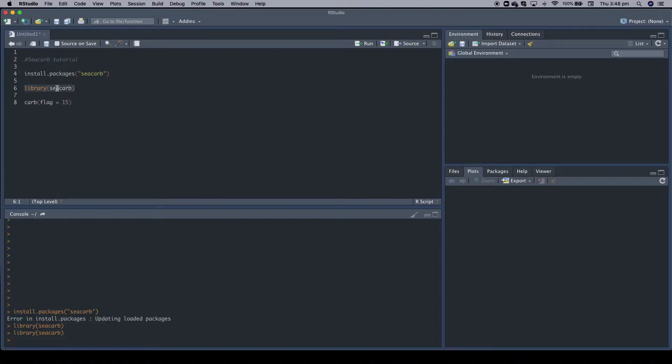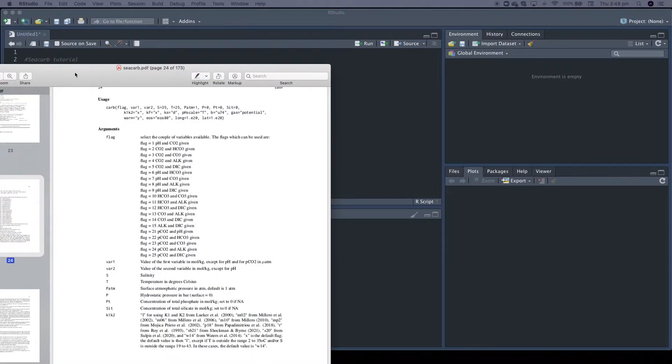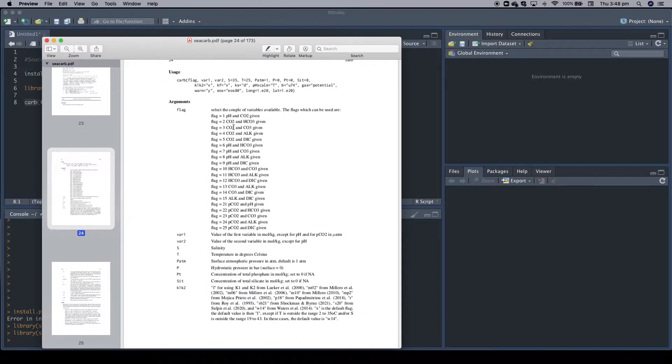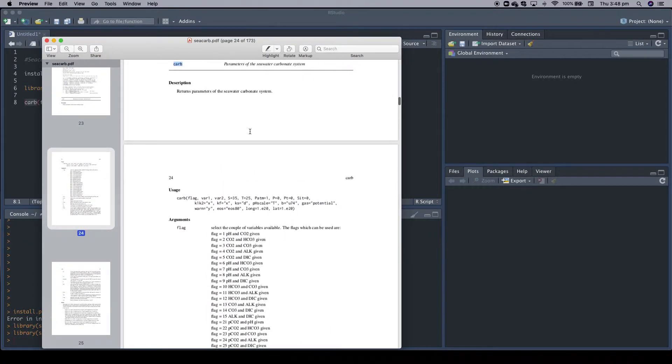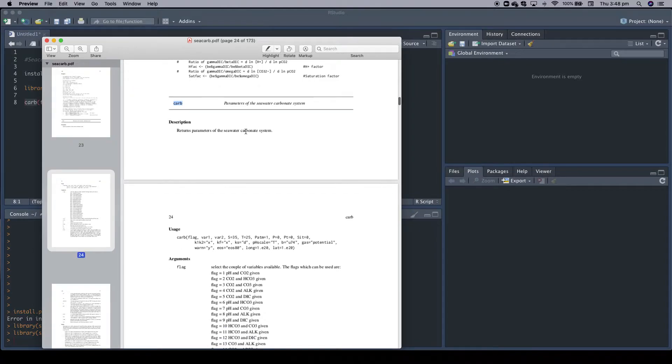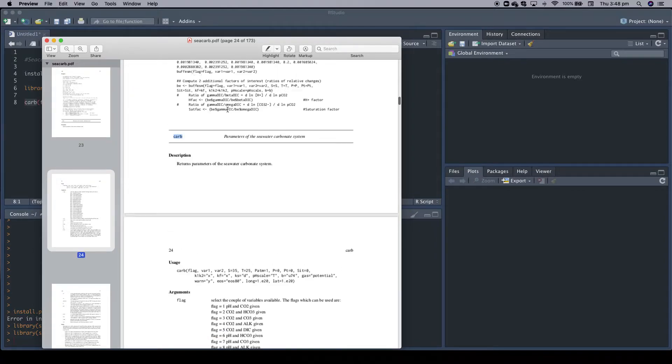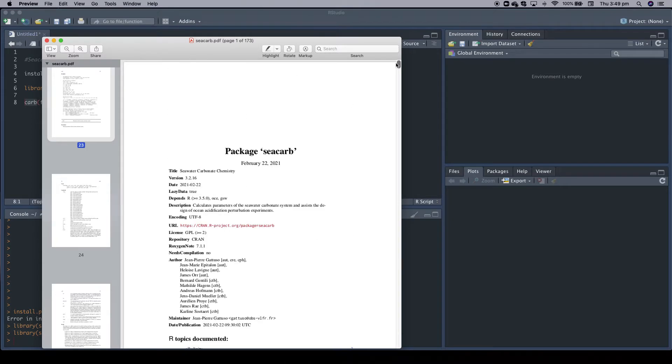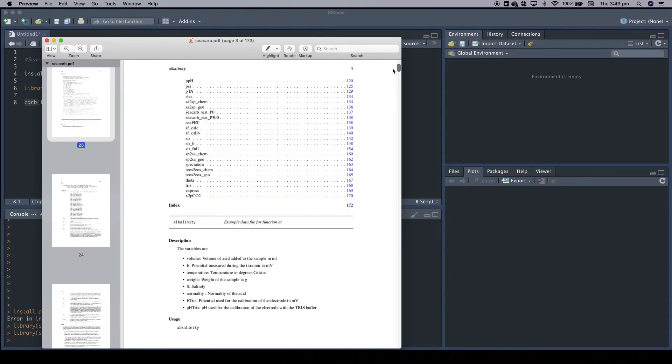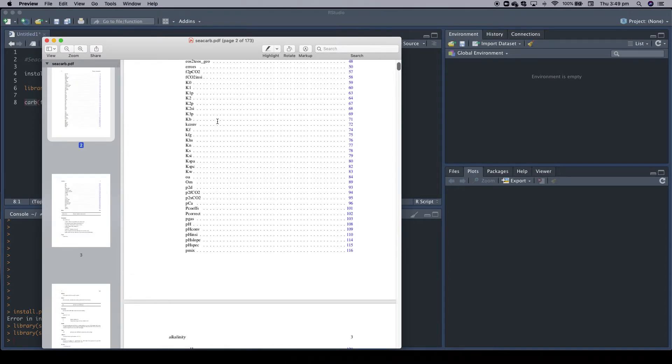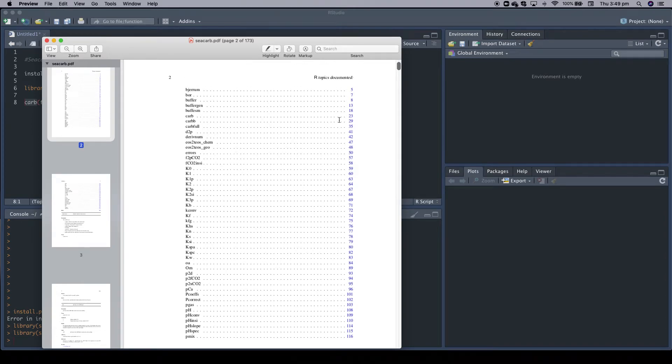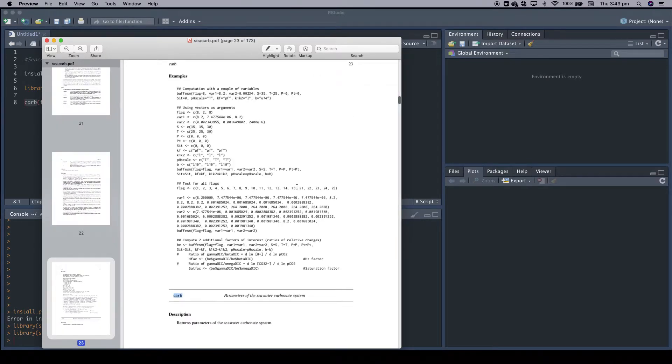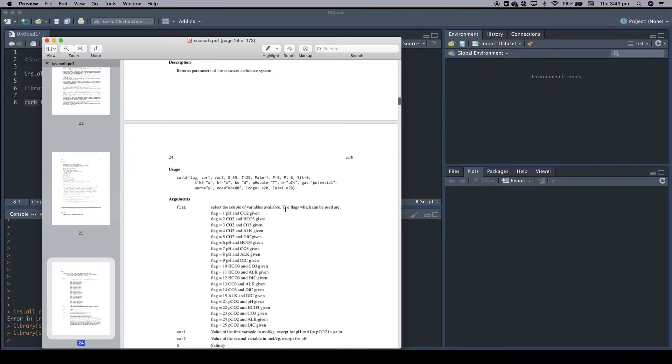CCARB contains many functions and the one we are going to use now to calculate the carbonate system based on two measured input variables is the so-called CARB function. What I really like about CCARB is its excellent documentation. You can Google for CCARB and check its documentation and you will find all sorts of functions. The one we are using is the CARB function and the documentation is on page 23.